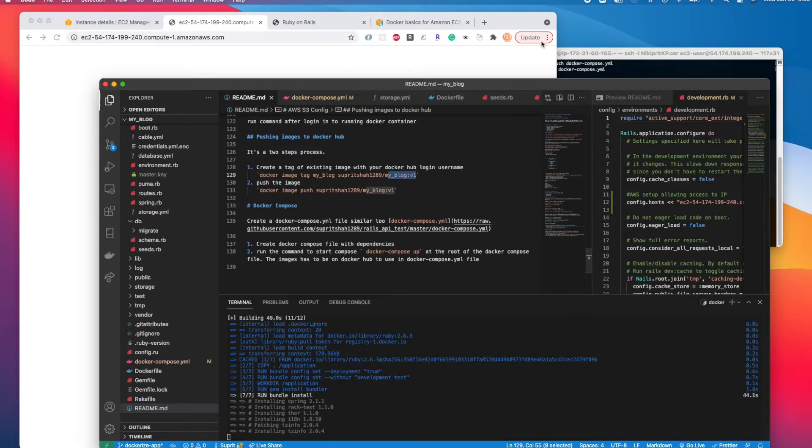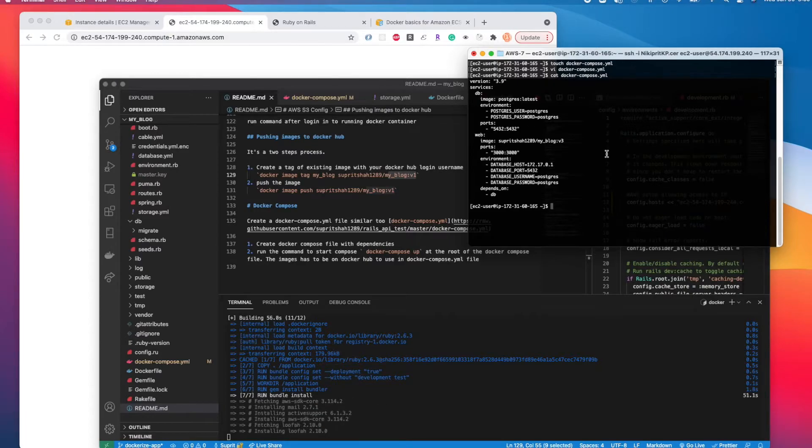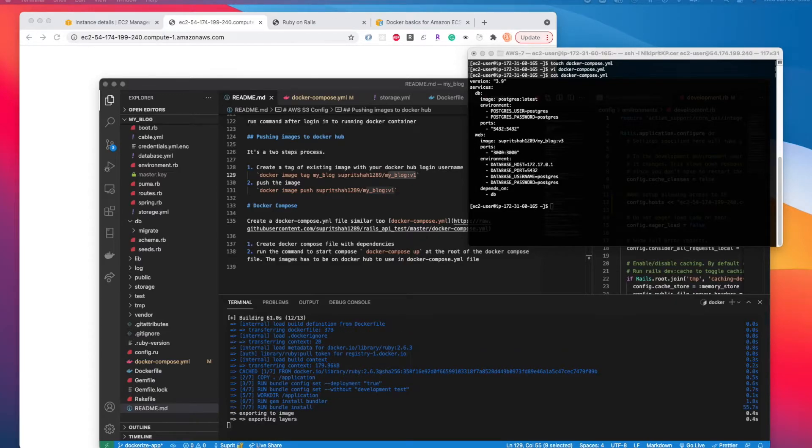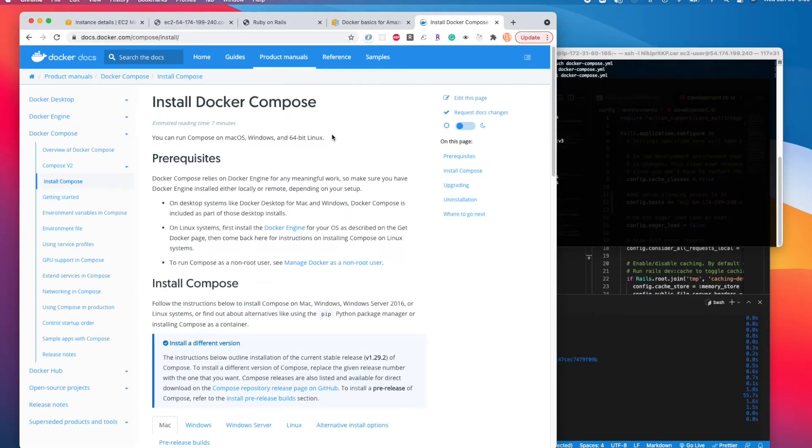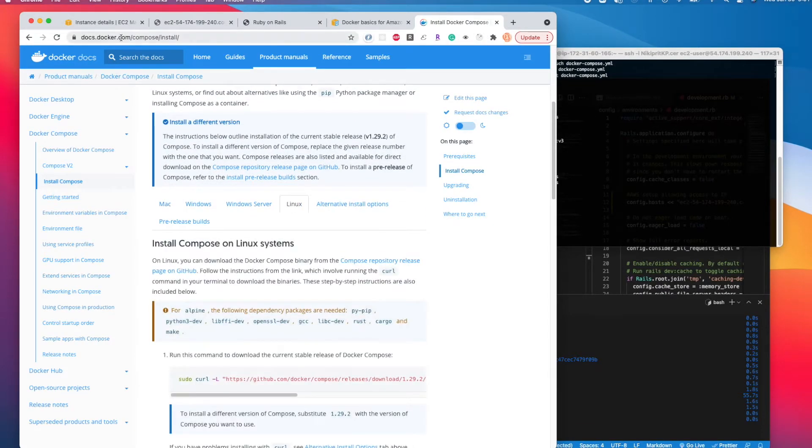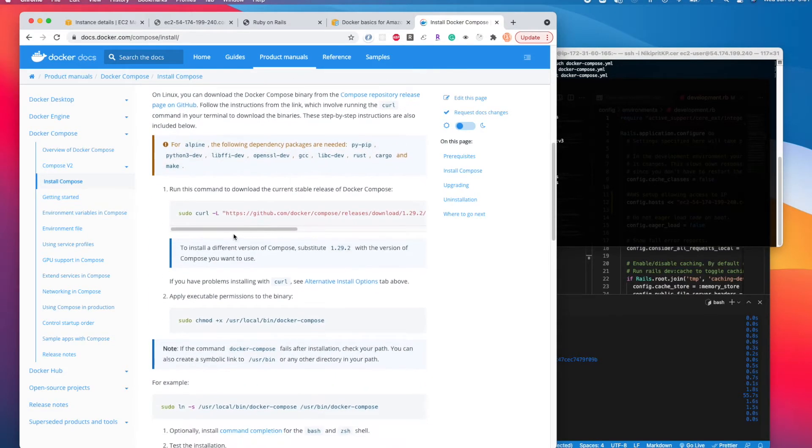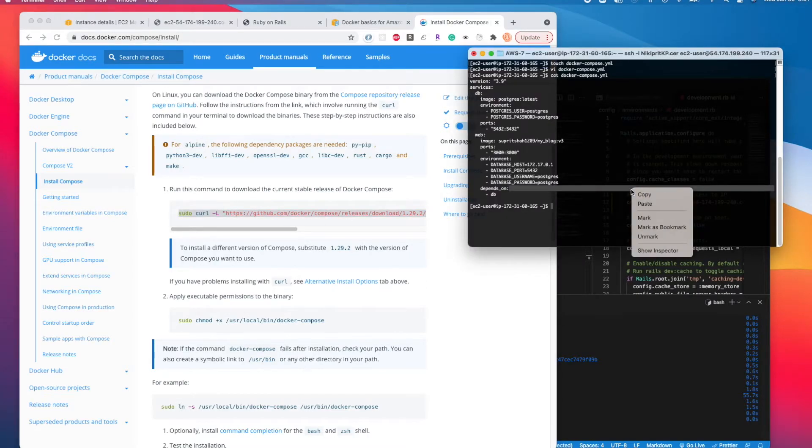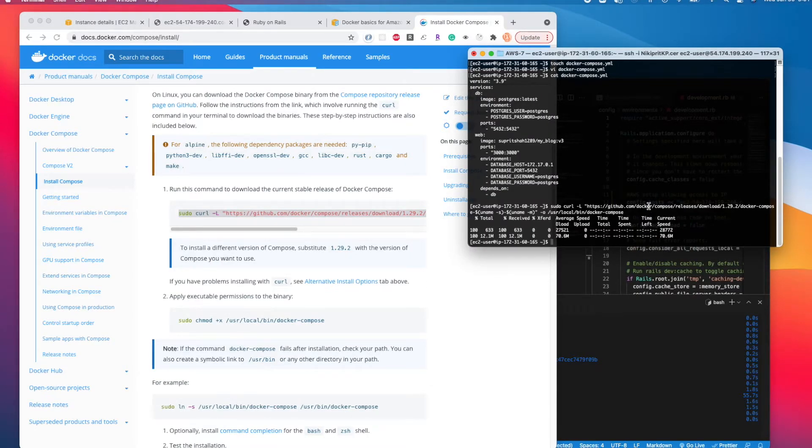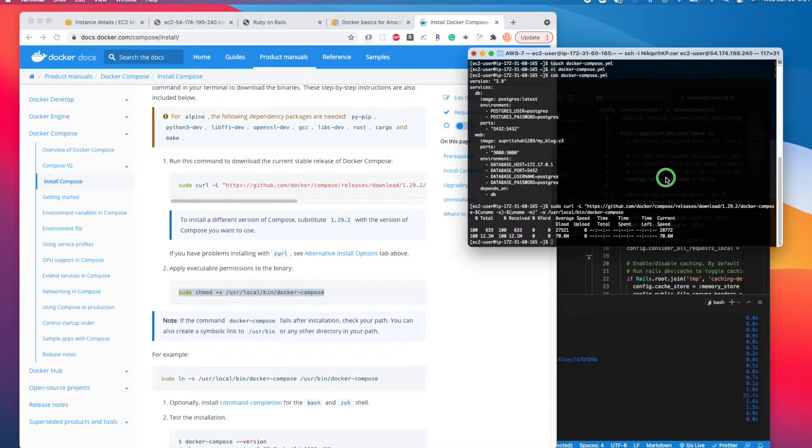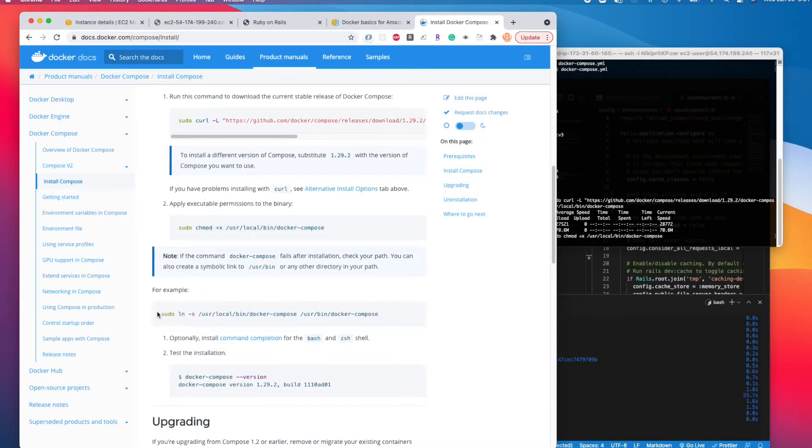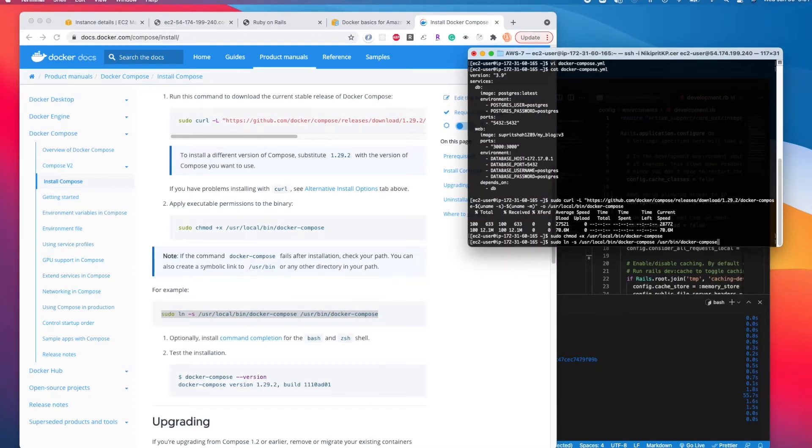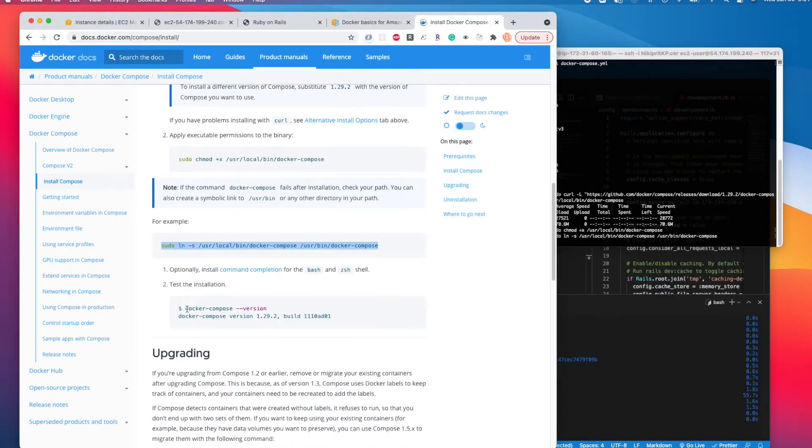We can install docker-compose. We have the documentation from Docker itself - we can go to Linux and copy this command to install docker-compose. It's done. Now we can add permissions, create a symlink, and verify it's installed.